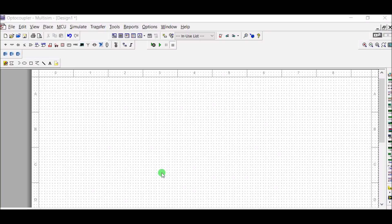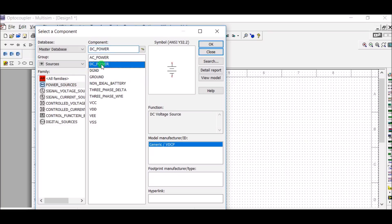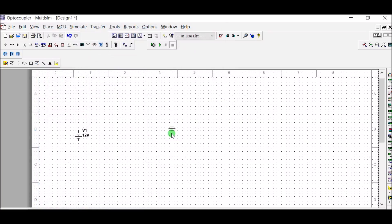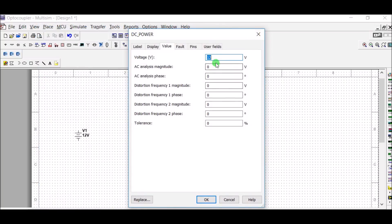Let us start the circuit simulation. This is Multisim software. We need two separate DC sources. From the power source, it is DC power: source 1 at 12 volts and another source at 5 volts.